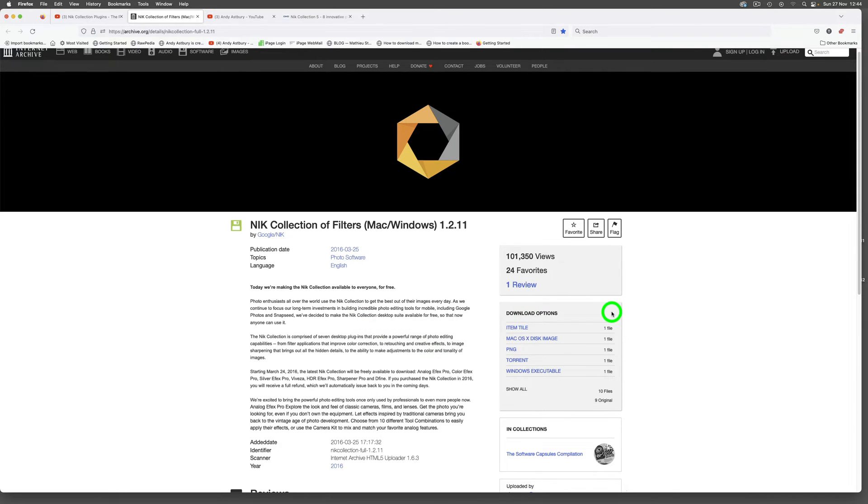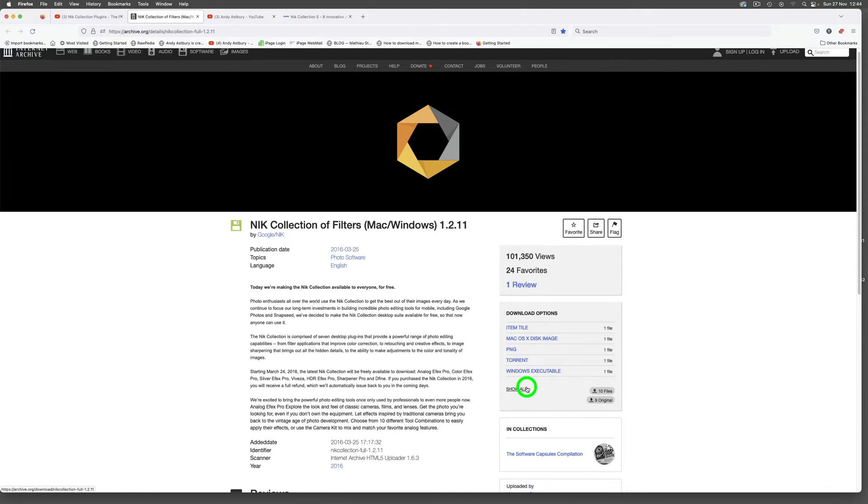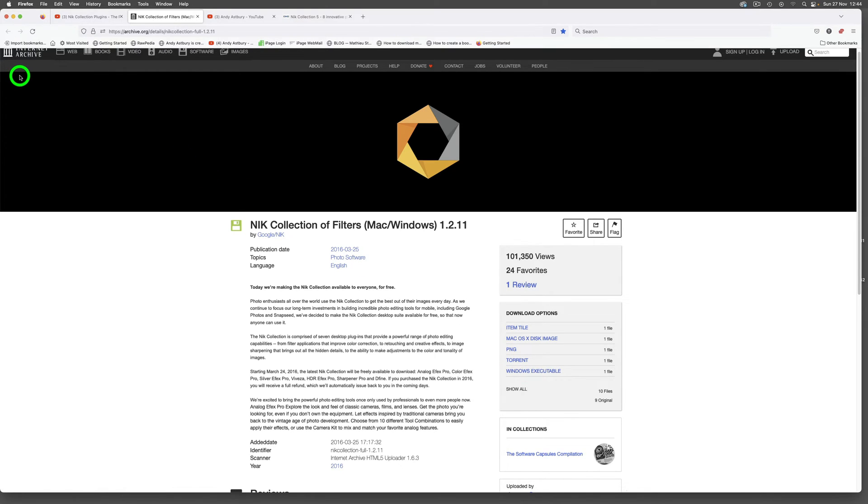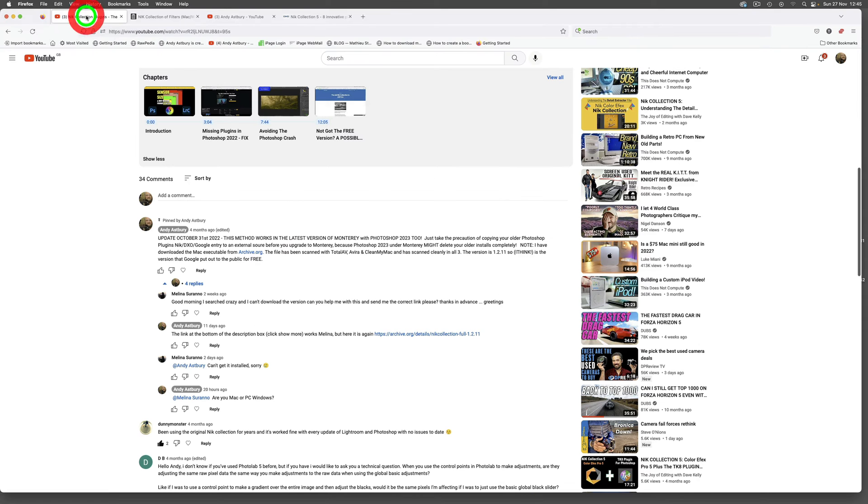If you come over to the download options you can see if you're on a Mac you can download the full DMG that comes in a zip file, and if you're on Windows you can download the Windows executable here.